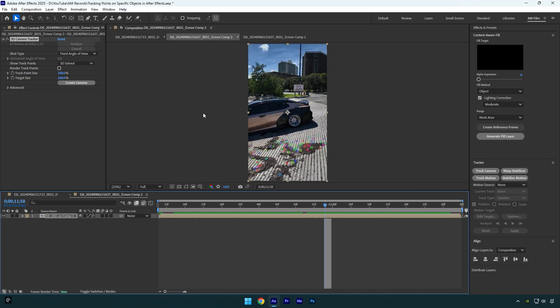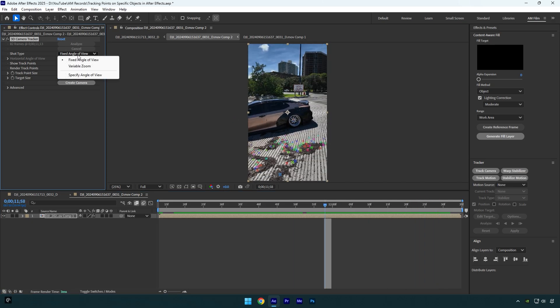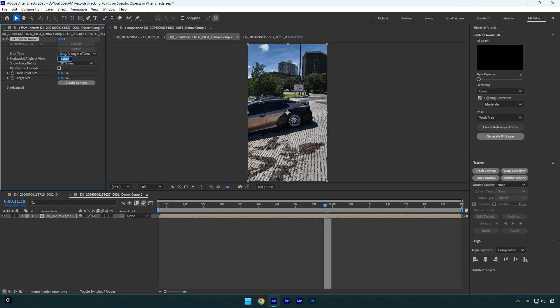Under 3D camera tracker, change shot type to specify angle of view and then make sure to change horizontal angle to around 30. In most cases 30 works fine, but if you still have no points on an object you want to track, try increasing or decreasing that value.